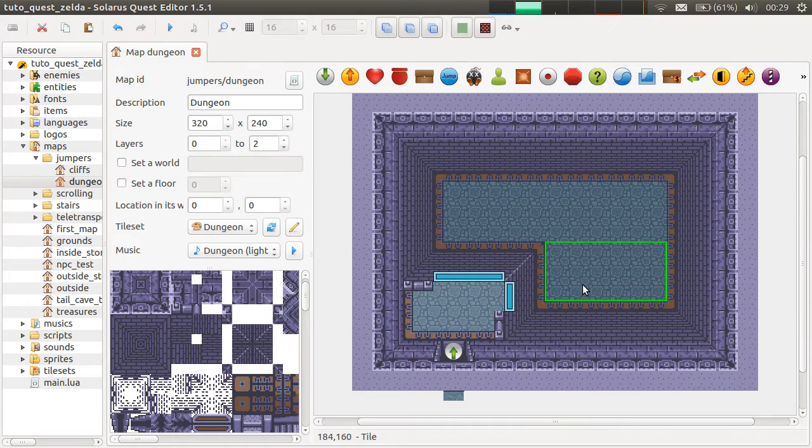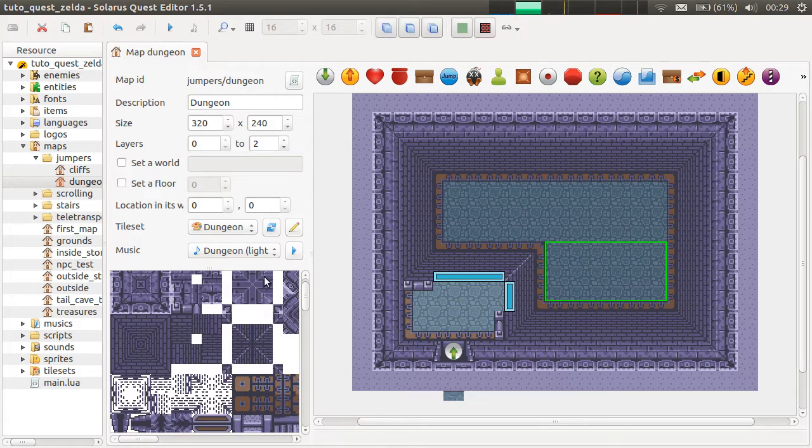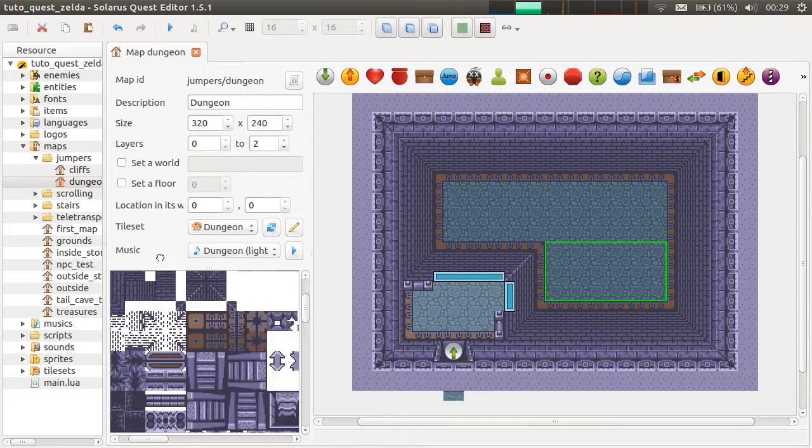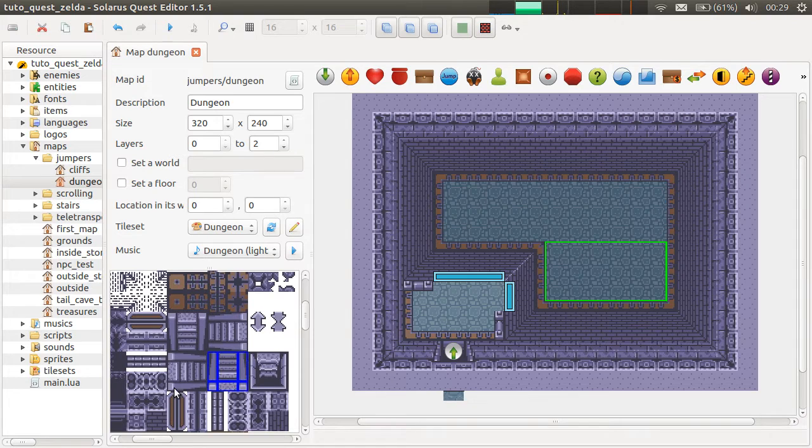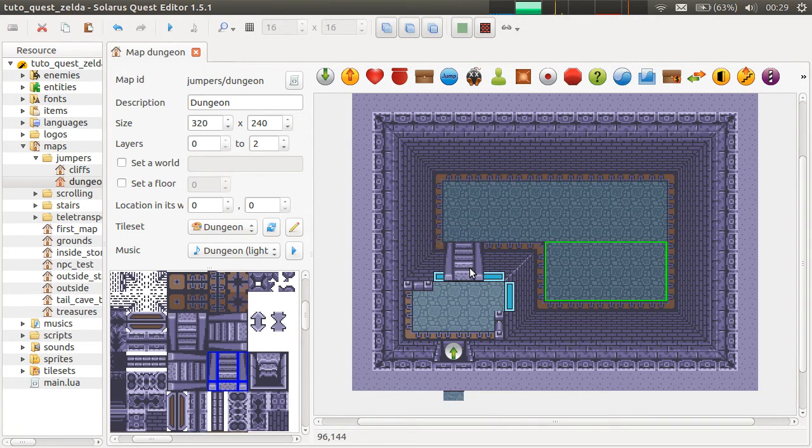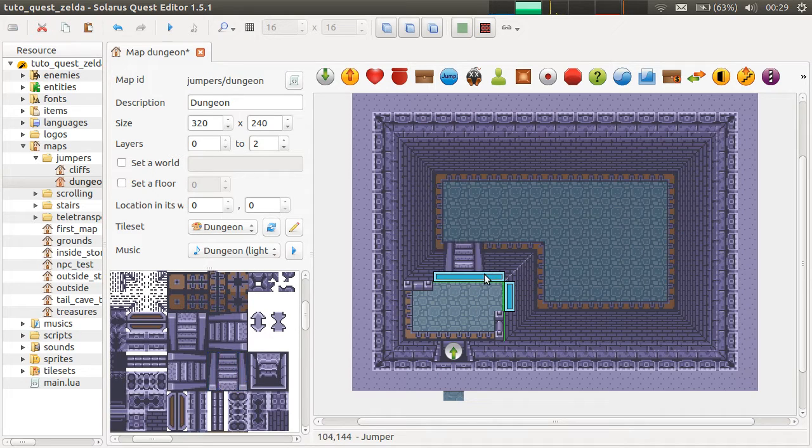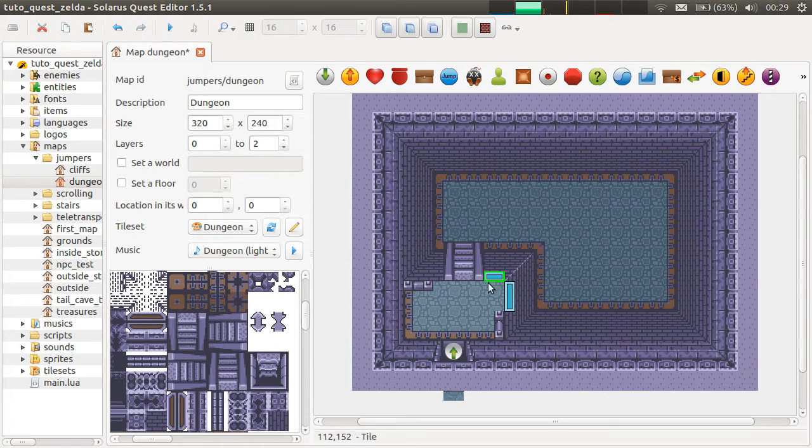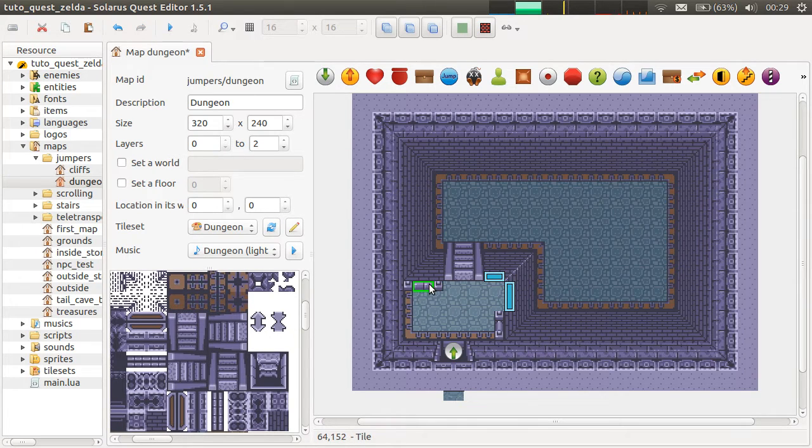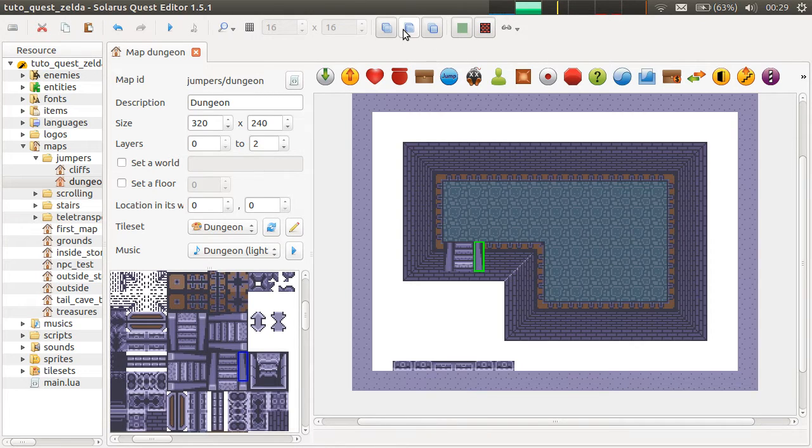So nothing new for now if you watched the previous tutorial. But we can now add some stairs. So stairs are made of these six tiles here. Actually, the jumper will be just like this, and maybe we can continue the fence like that.